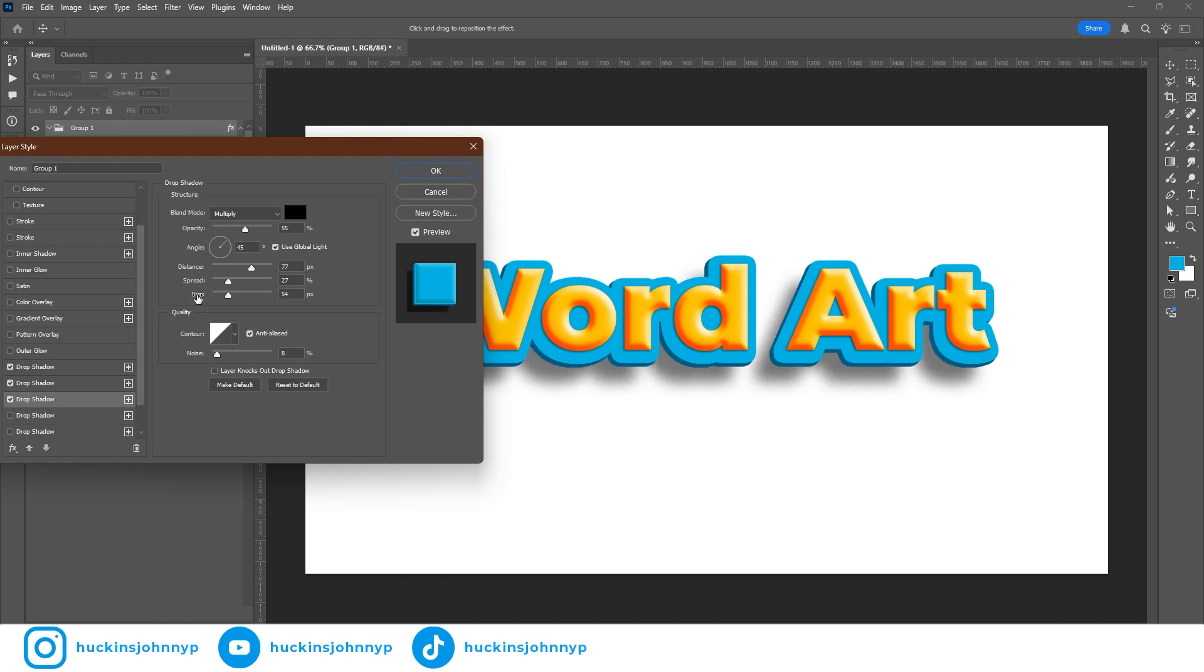And this drop shadow is going to be just black set to multiply. It's much like this little one around here. This is using drop shadow more for what it was meant to be used. It's doing drop shadow.